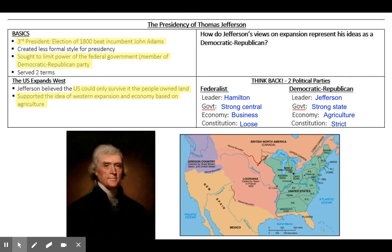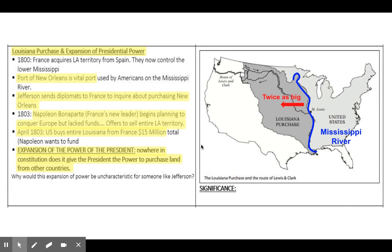We're going to see here in a minute how Thomas Jefferson kind of goes against that idea when he purchases the Louisiana Territory. So let's look at the Louisiana Purchase and the expansion of presidential power. In 1800, France will acquire the Louisiana Territory from Spain, giving France control of the lower Mississippi River, including New Orleans. The Port of New Orleans is going to be a very vital port used by Americans on the Mississippi River for trade and transportation. So Thomas Jefferson is going to send American diplomats to France to inquire about purchasing New Orleans — offering $10 million for New Orleans. That's how important it is.